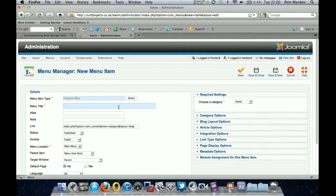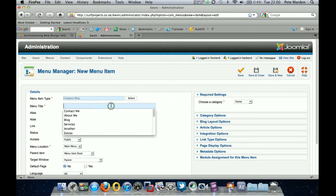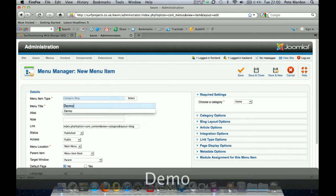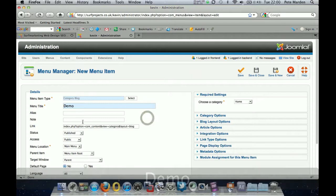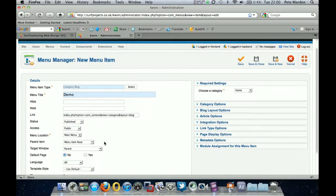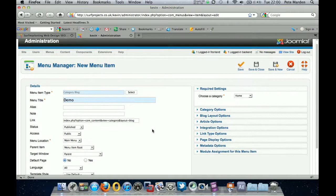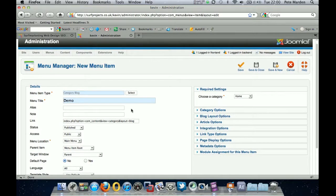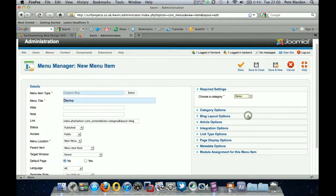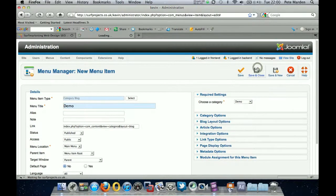Select Category Blog. The menu item is going to be called 'demo' and the alias leave blank — that'll sort itself out. It's going to be in the Main Menu, so all the settings should be OK as they are. Then we need to choose the category we just created — select the category 'demo' to match that up — and we save and close.